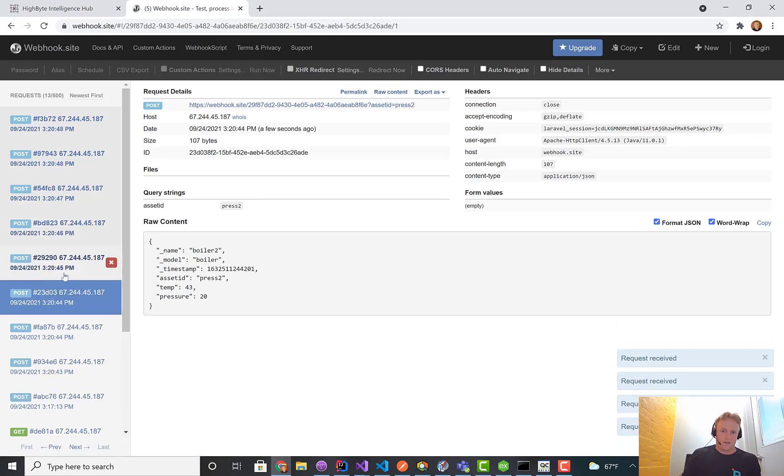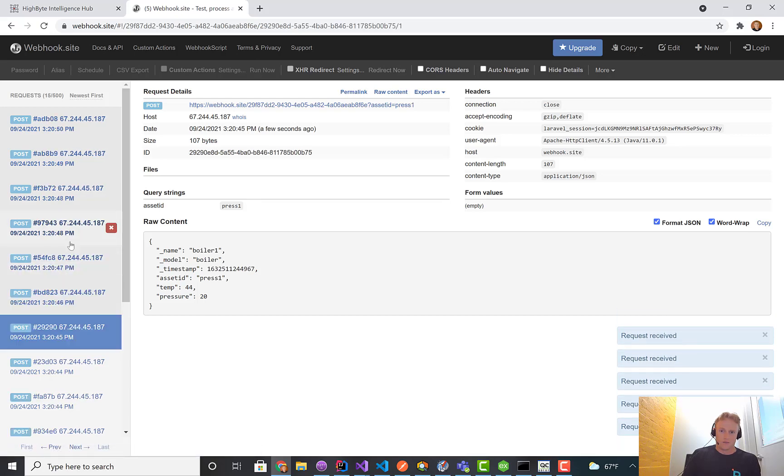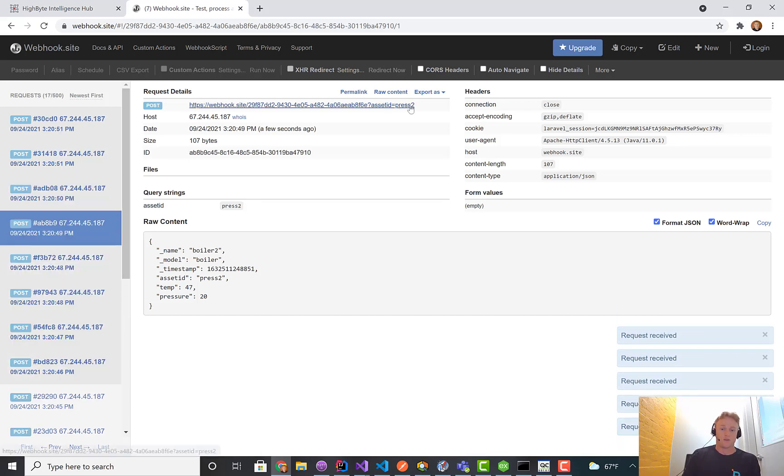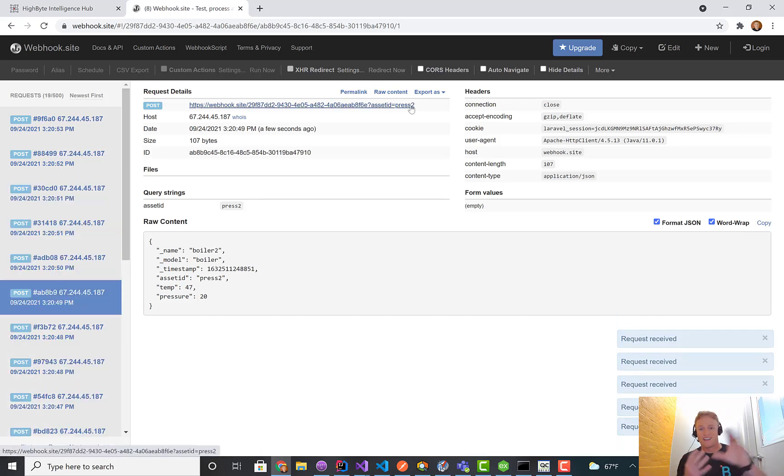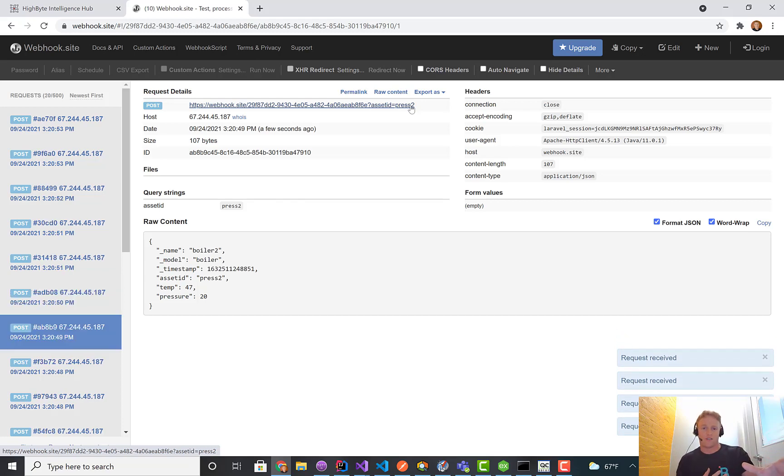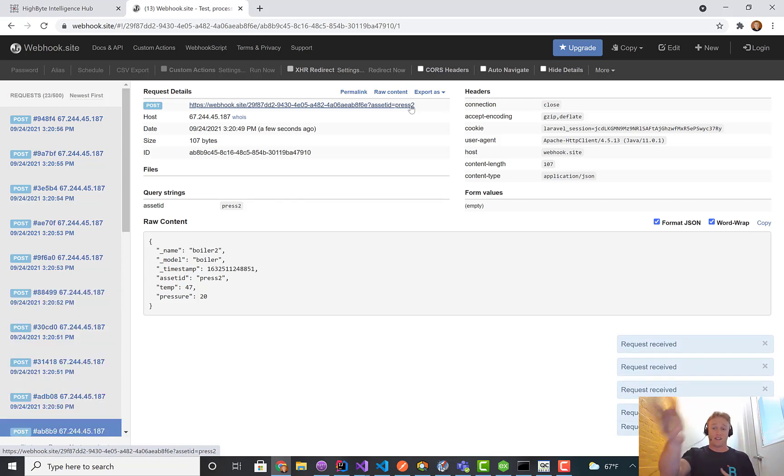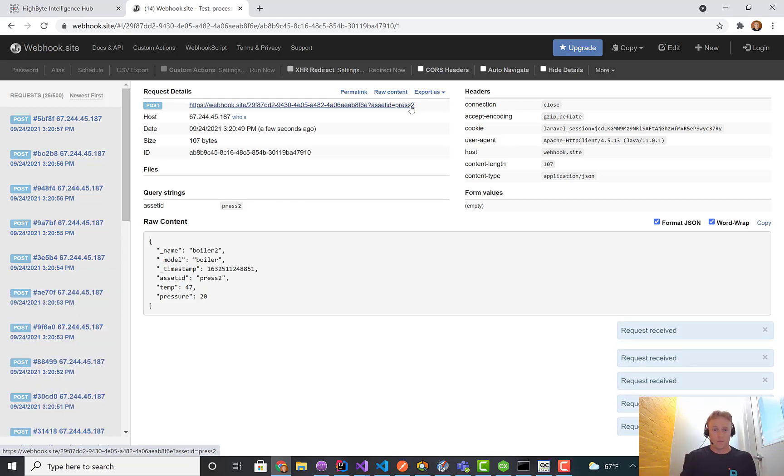We'll see two posts. One comes through with press one, another one right after that comes through. Let's see if we can catch it with press two.